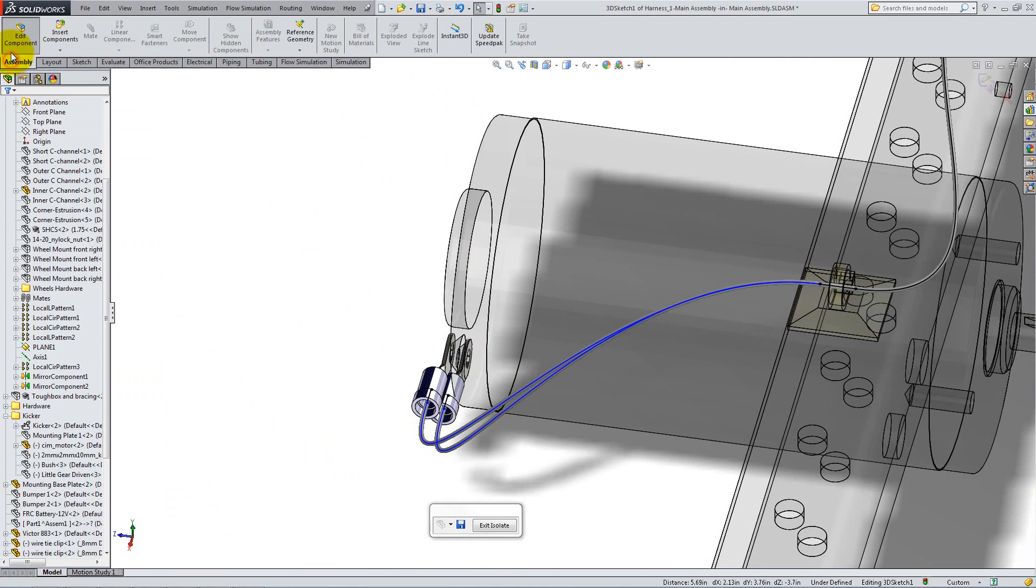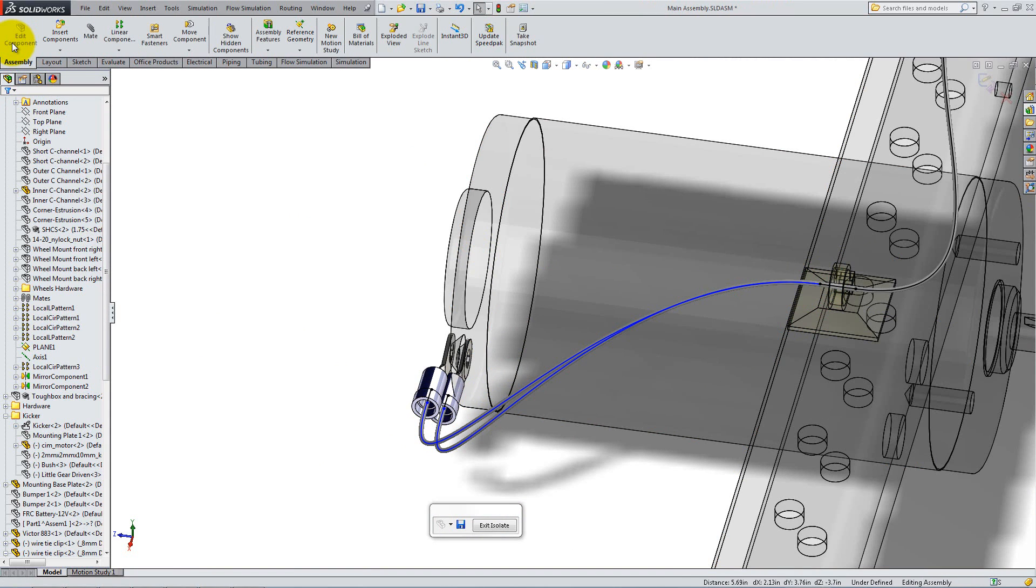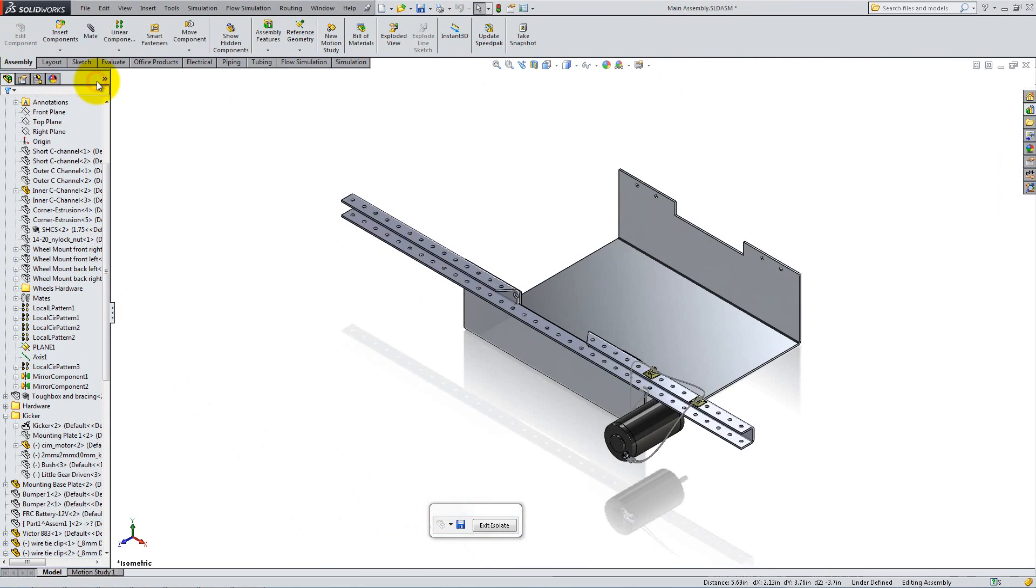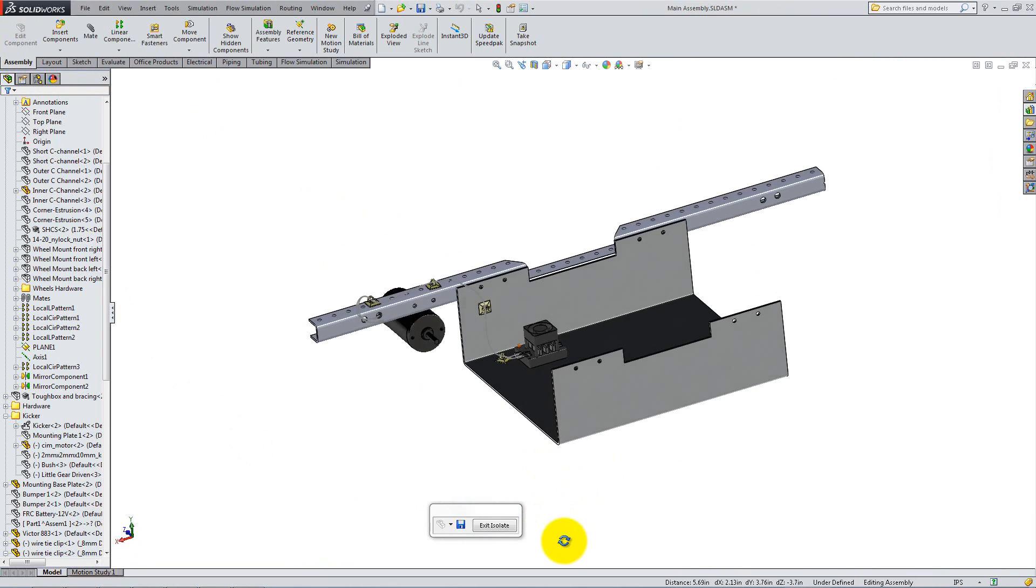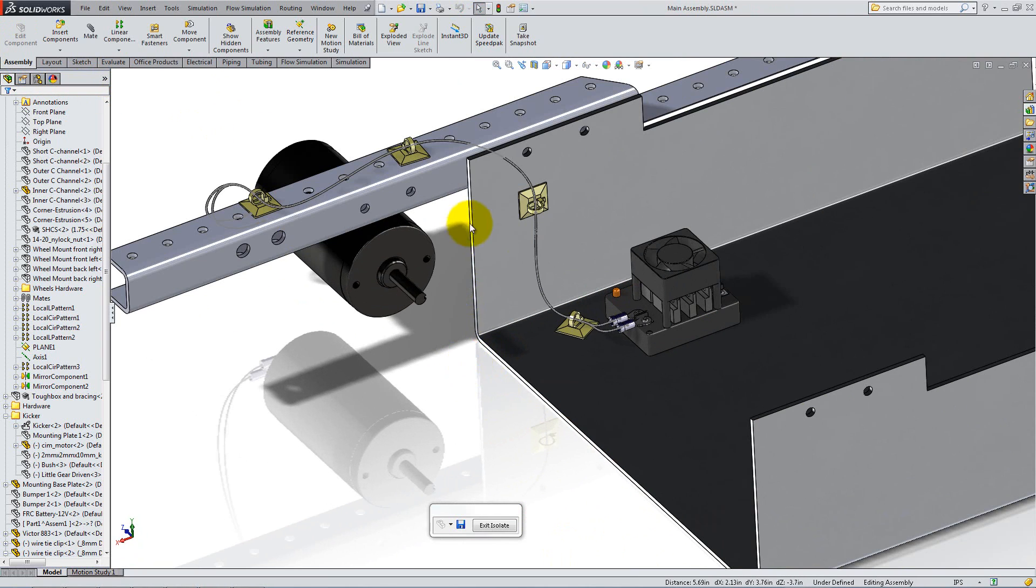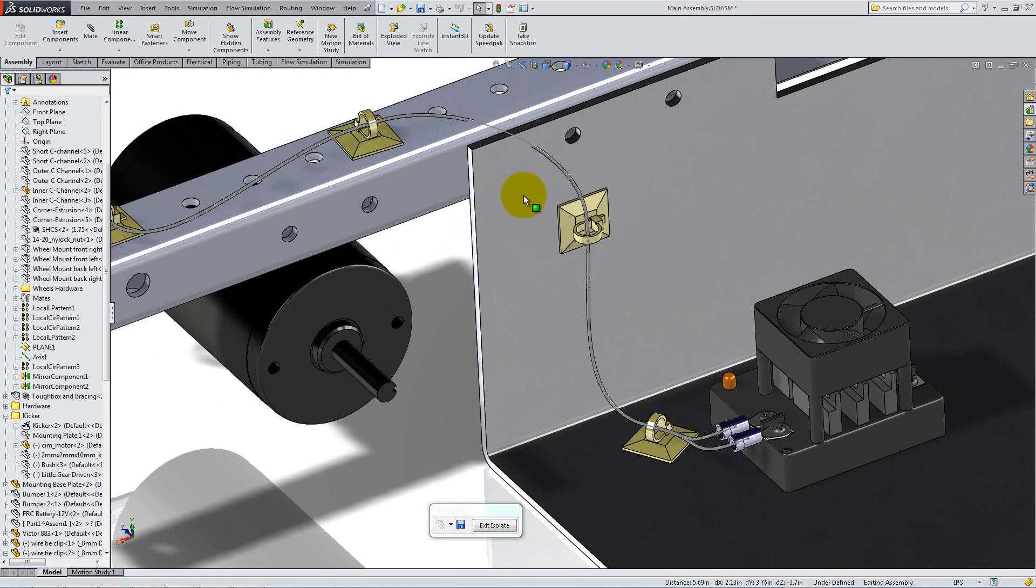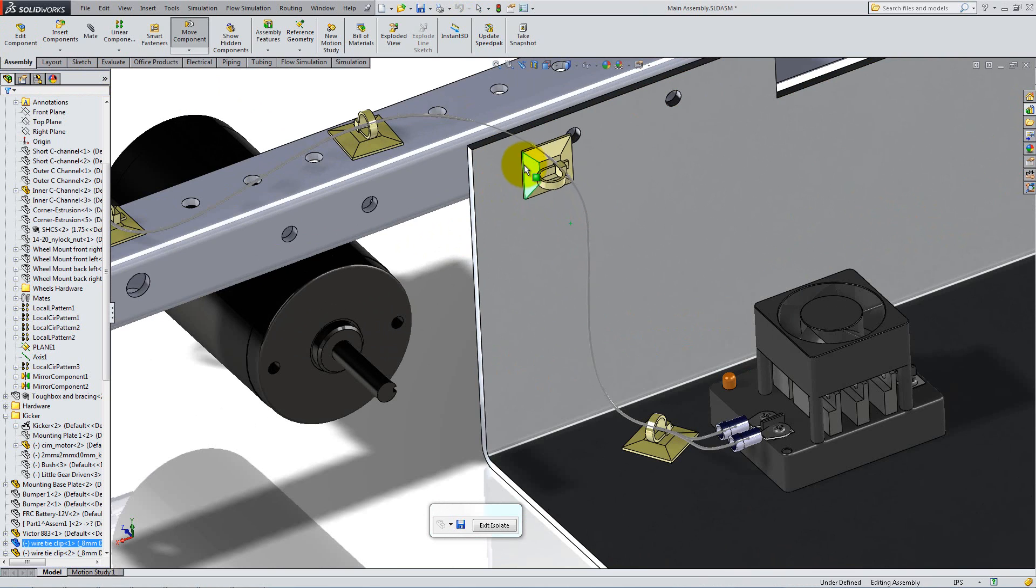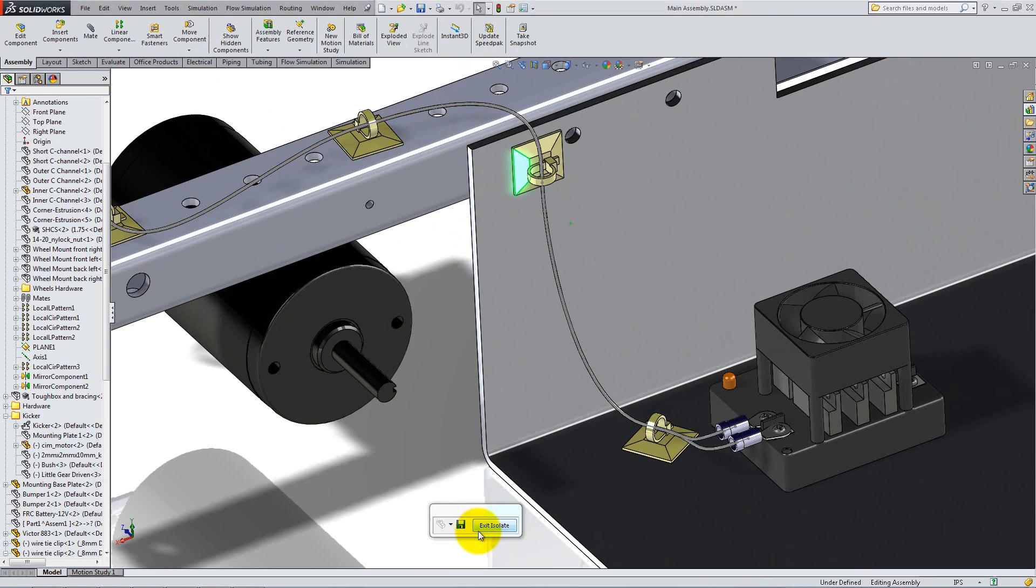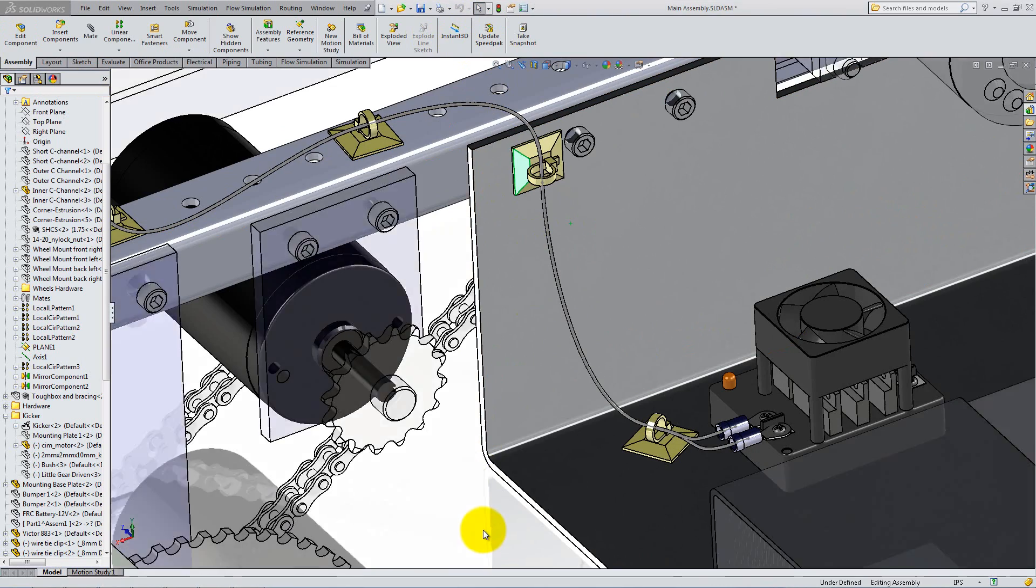Now, go to the Assembly tab and click Edit Component to exit the editing mode of the harness. If the wire's path is not as desired, you can move the wire tie clips and click Rebuild to modify it. You can now exit Isolate.